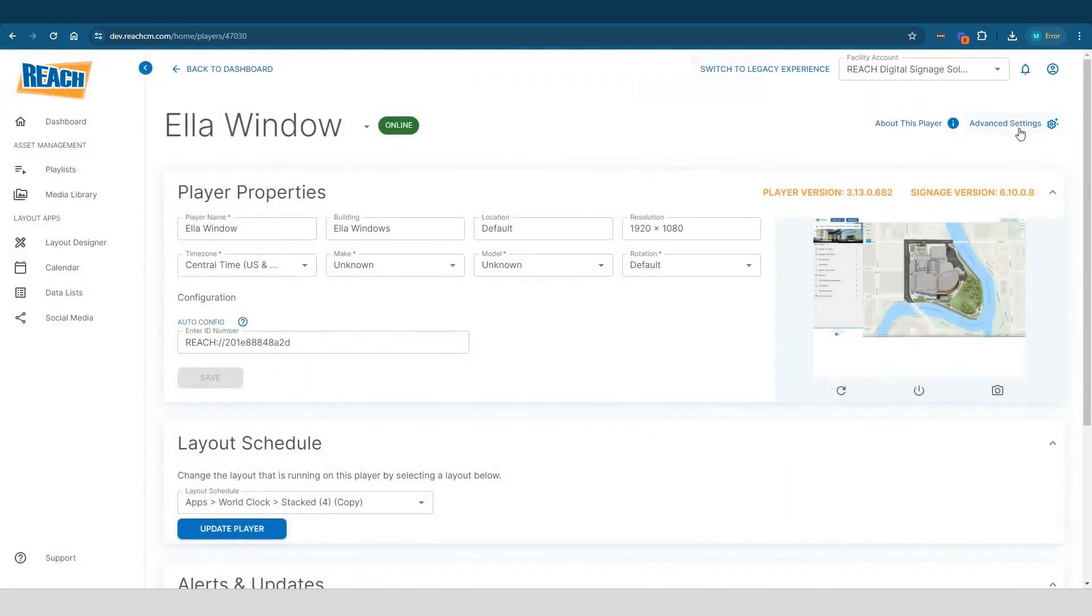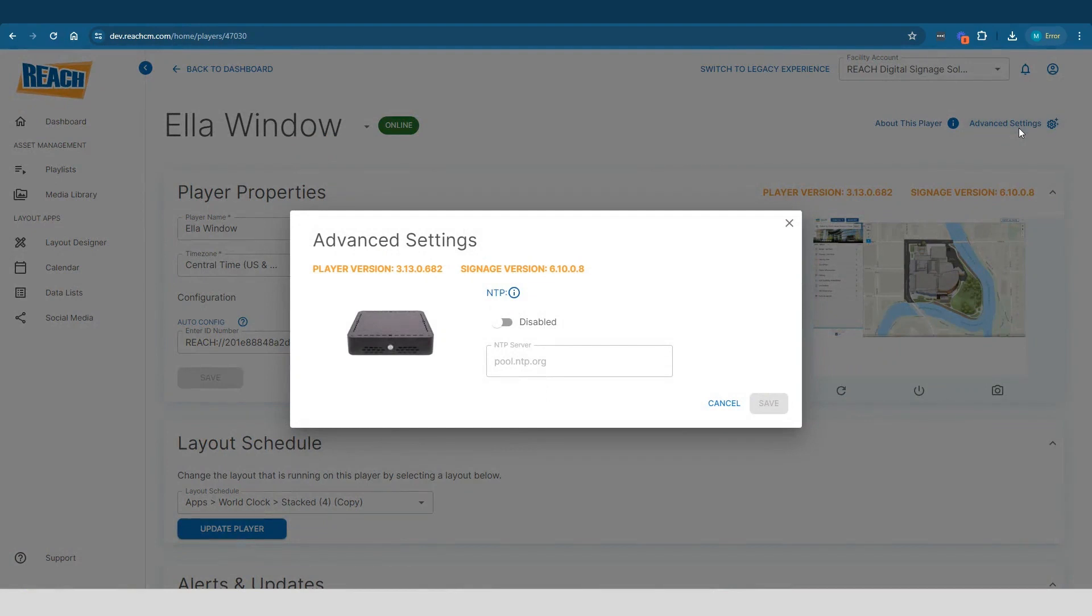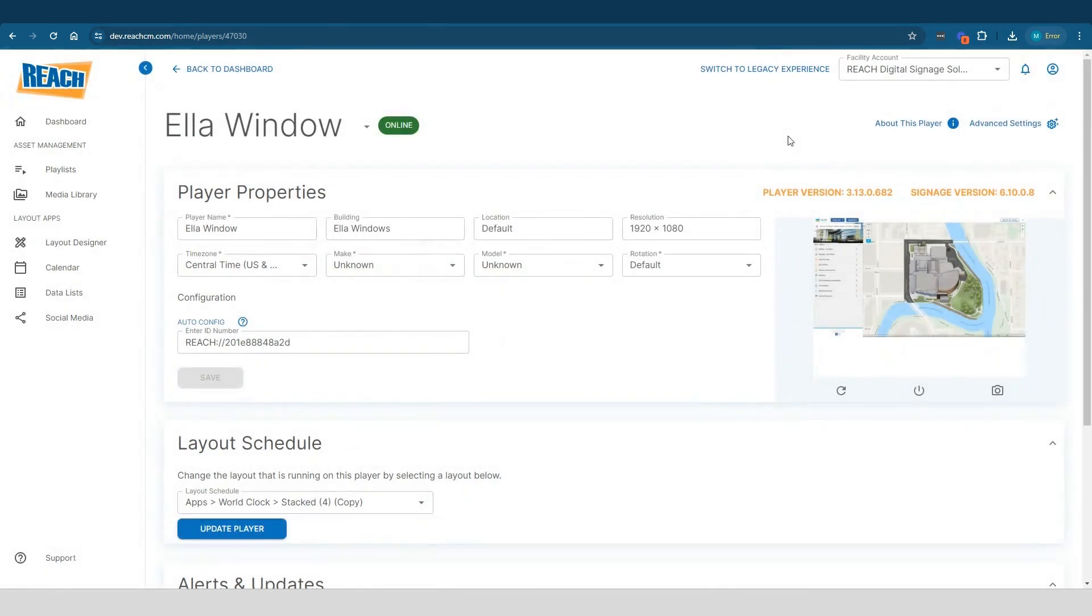And then the other one is advanced settings, which basically allows you to control your NTP or push NTP to a different server. So those are two buttons. If it fits in your IT department, if that's information they want to see, or if you want to adjust any of that, that's how you get there.